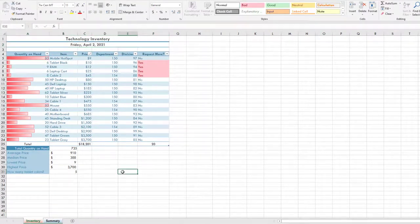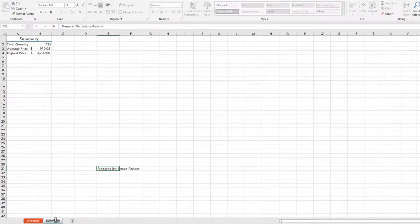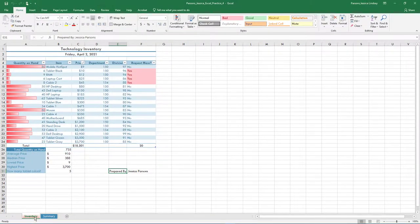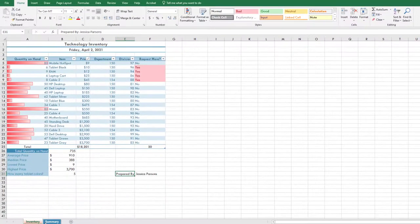In cell E31, type Prepared By followed by your first name and your last name. Double-click the Summary worksheet to ungroup the two sheets. Scroll down to view cell E31 and observe the text in the cell. Display the Inventory tab and check the text in cell E31. Ensure the worksheets are ungrouped by observing the file name. Another way to ungroup the worksheets is to right-click on one of the tabs and choose Ungroup — it will no longer show Group.